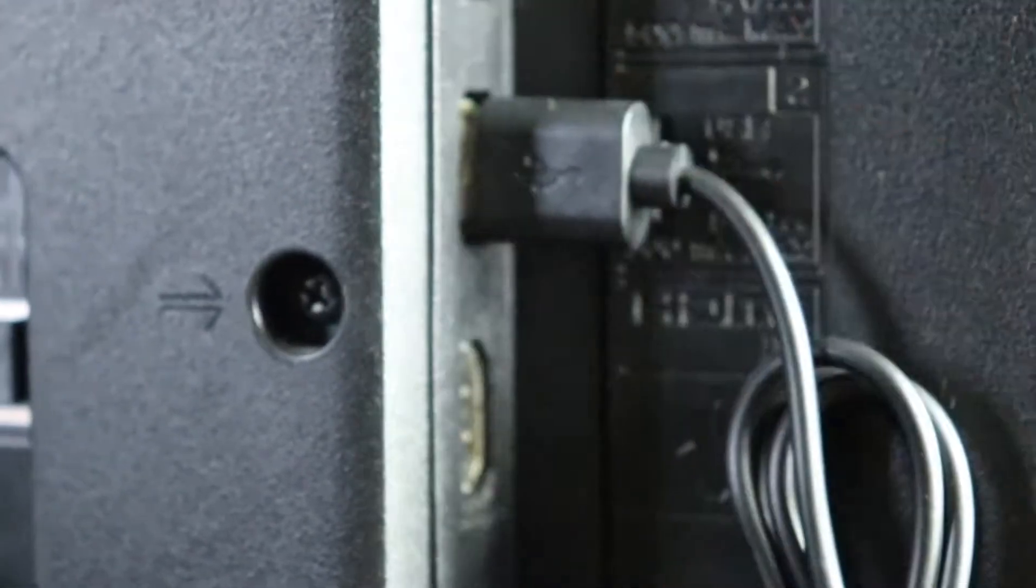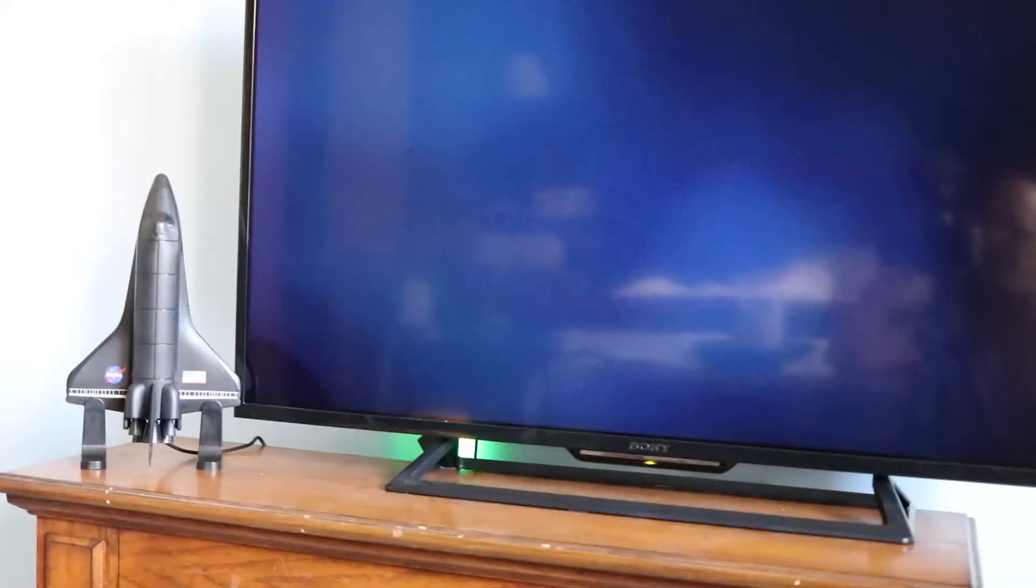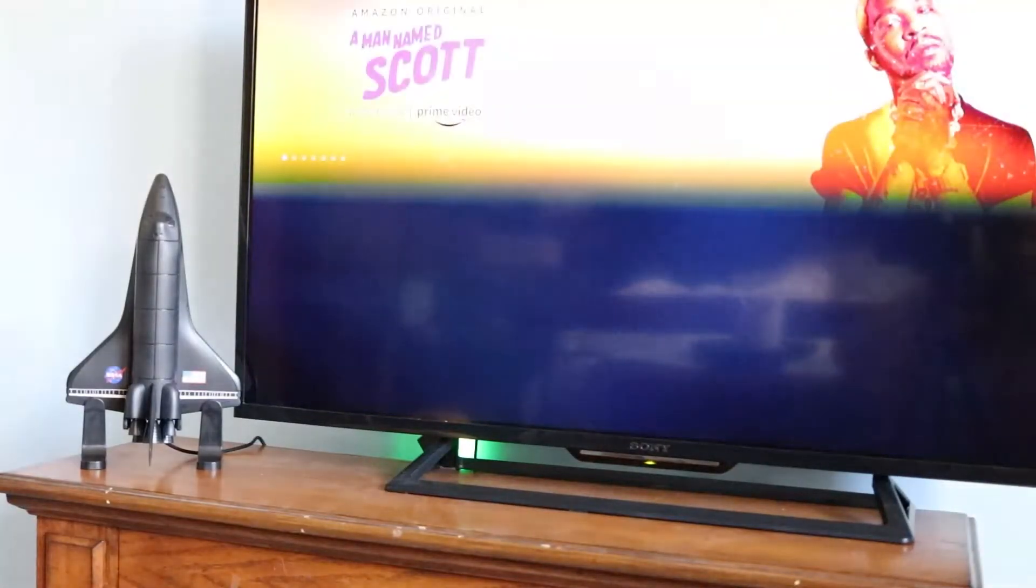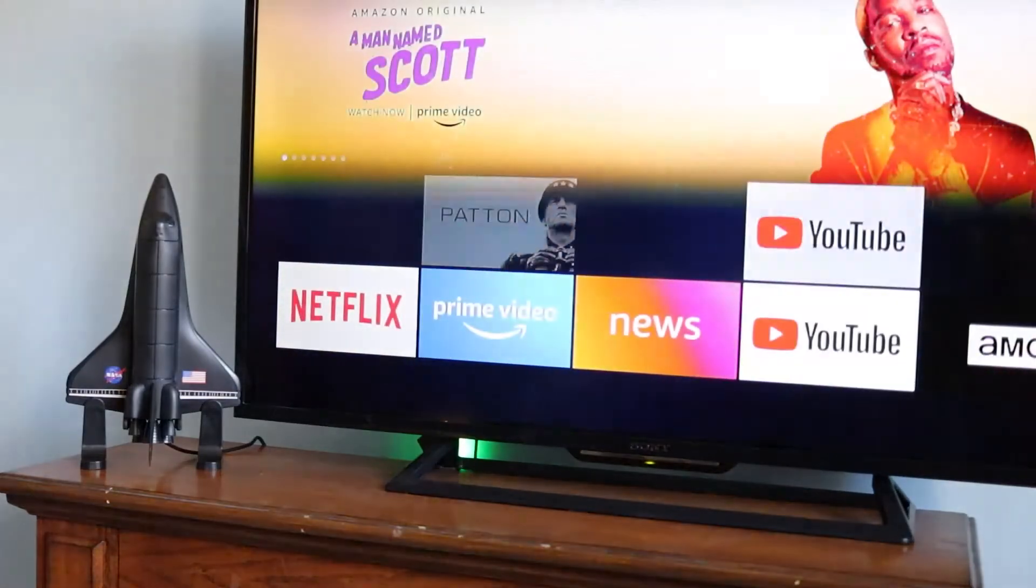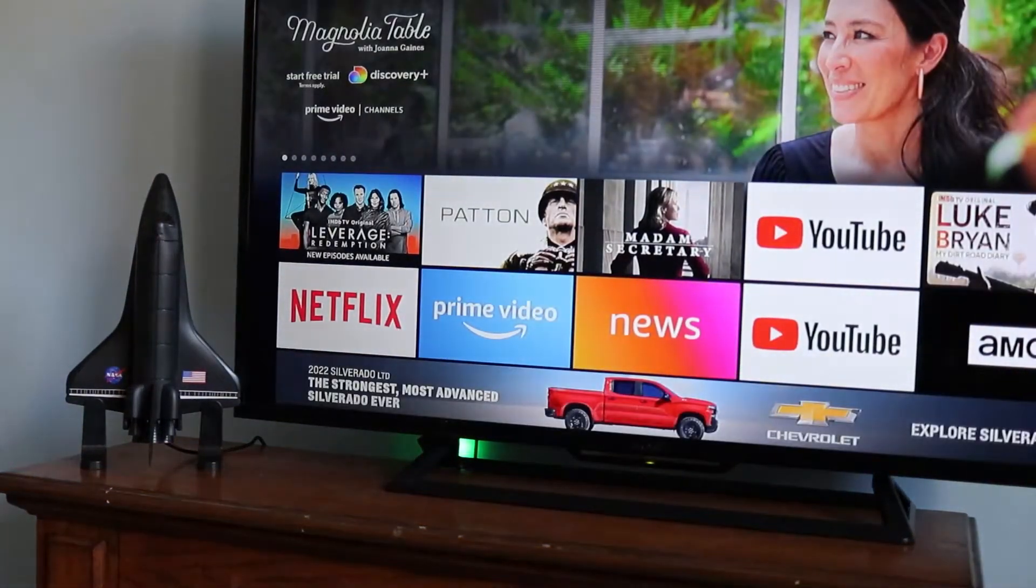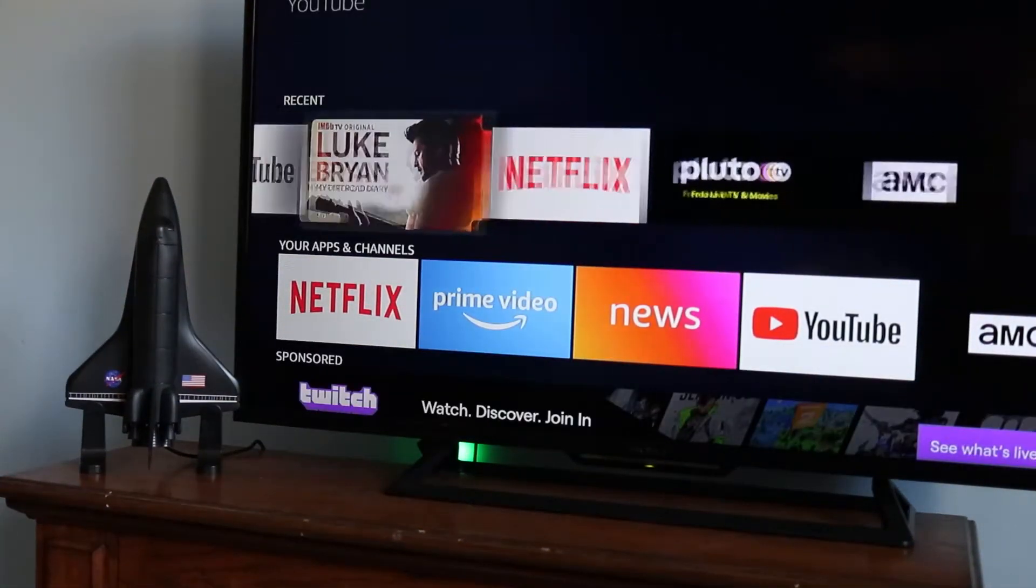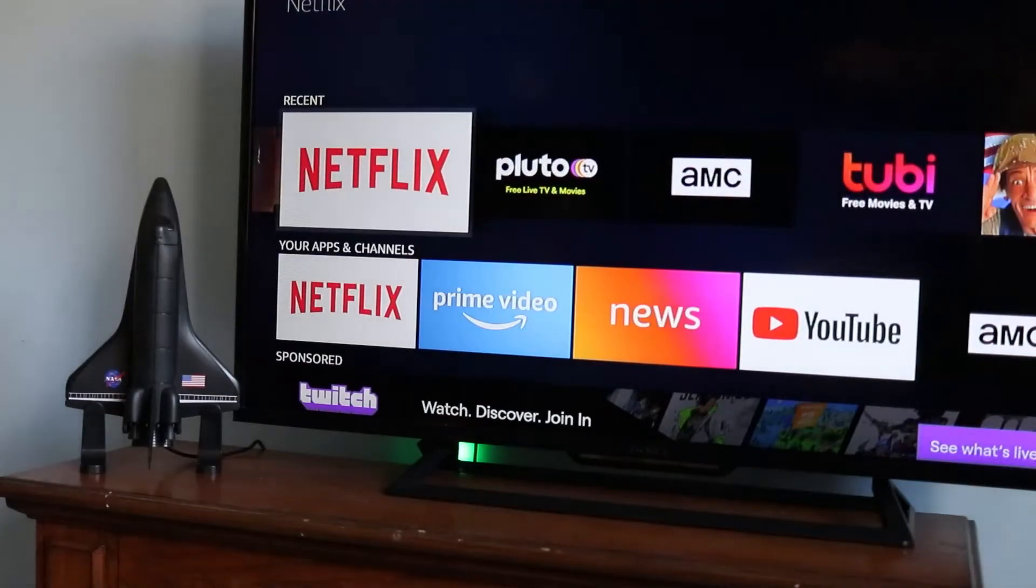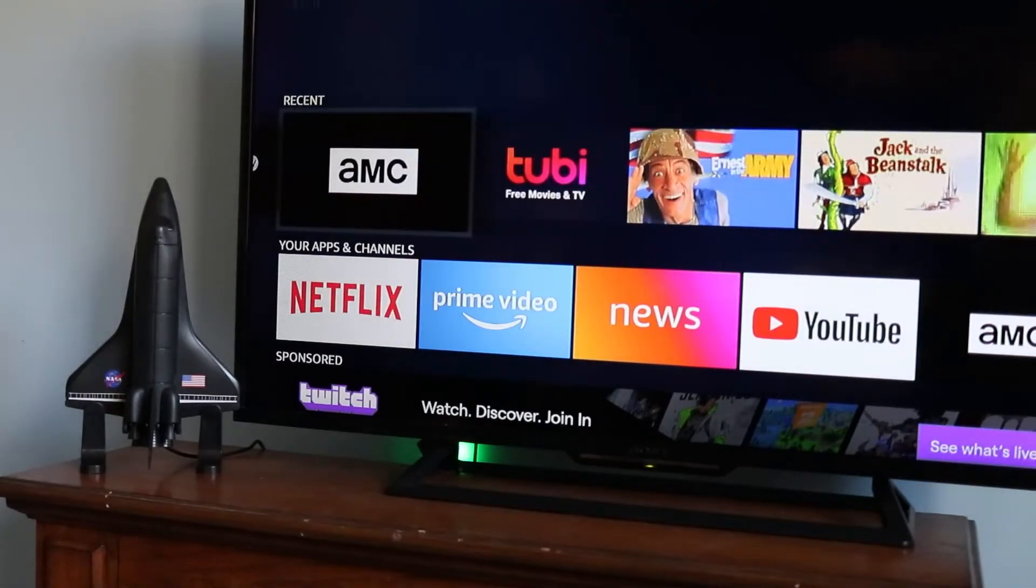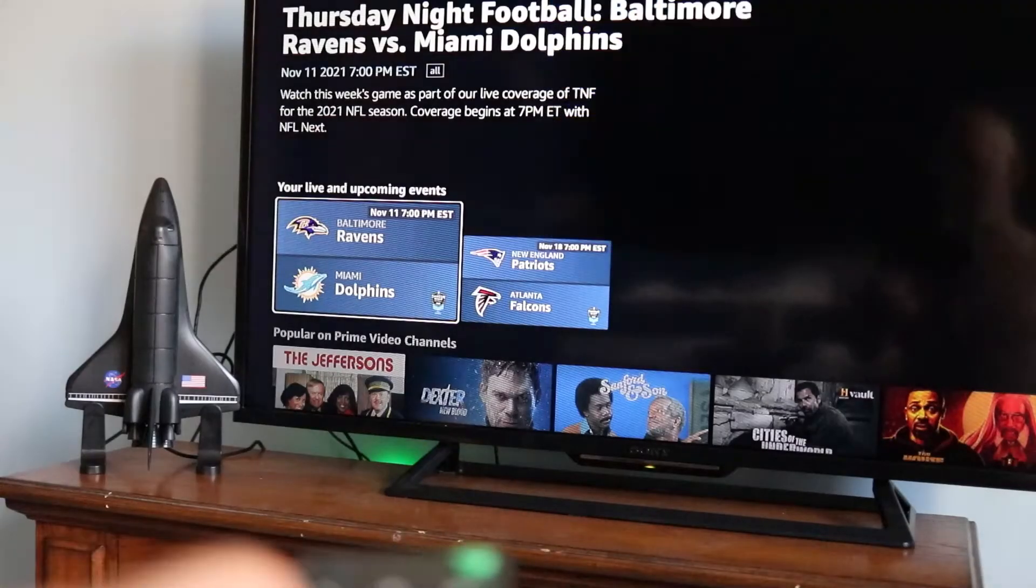Set auto program on to search for channels. Once search is done, scroll through channels from football to different shows and movies.